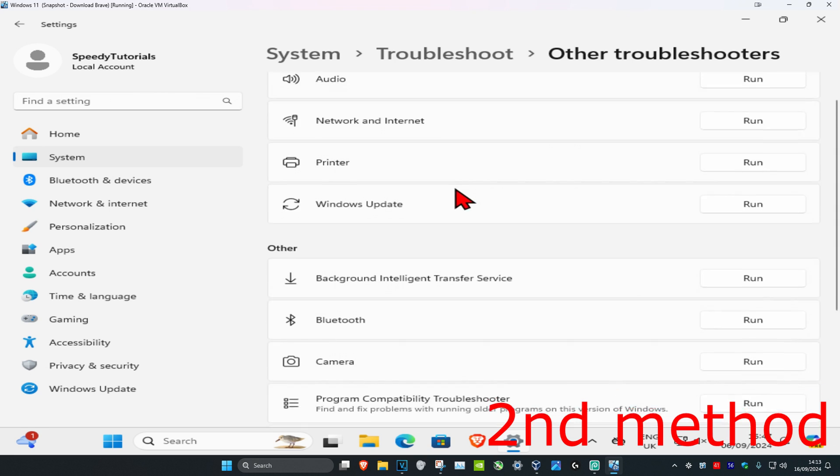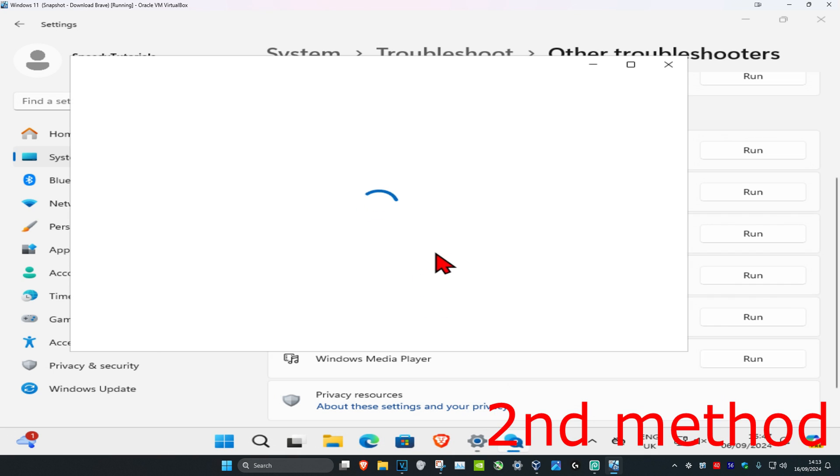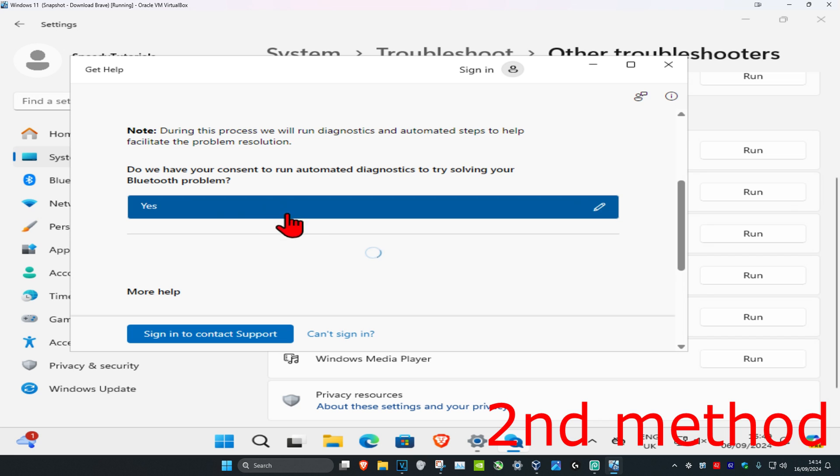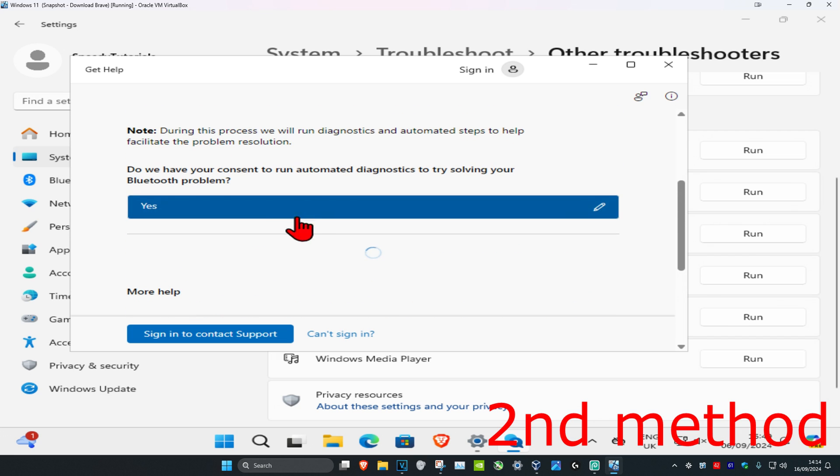Scroll down until you find Bluetooth and click Run. Wait for it to load, and once it comes up, click Yes and follow all the steps that appear. This should fix your problem.